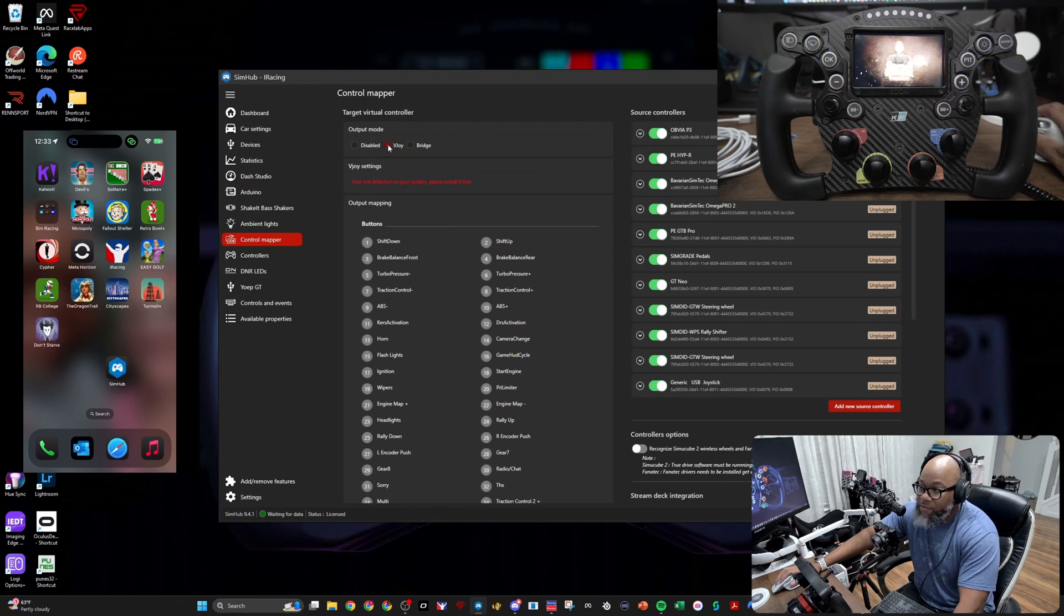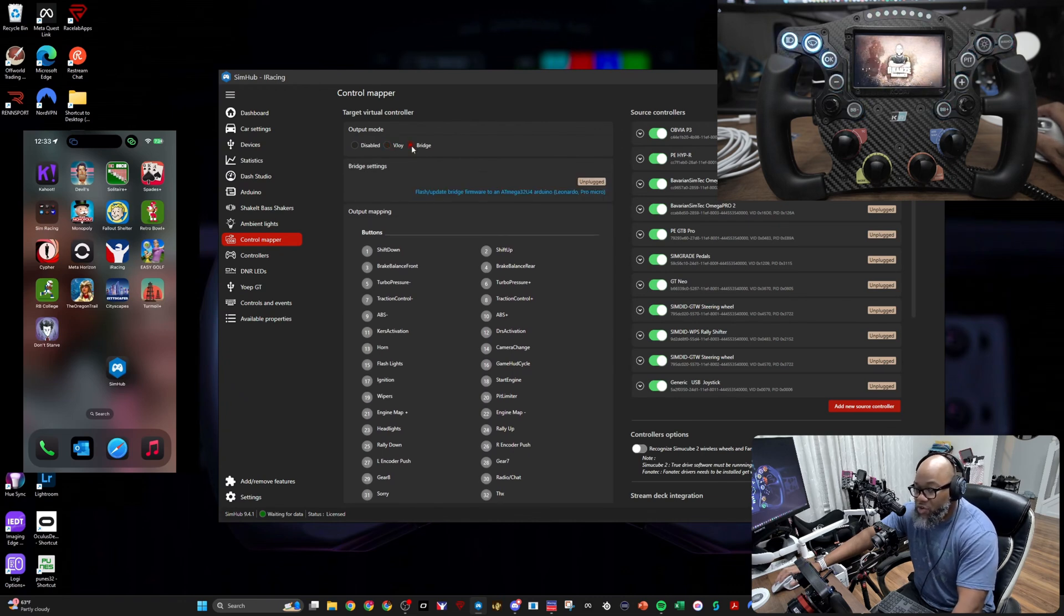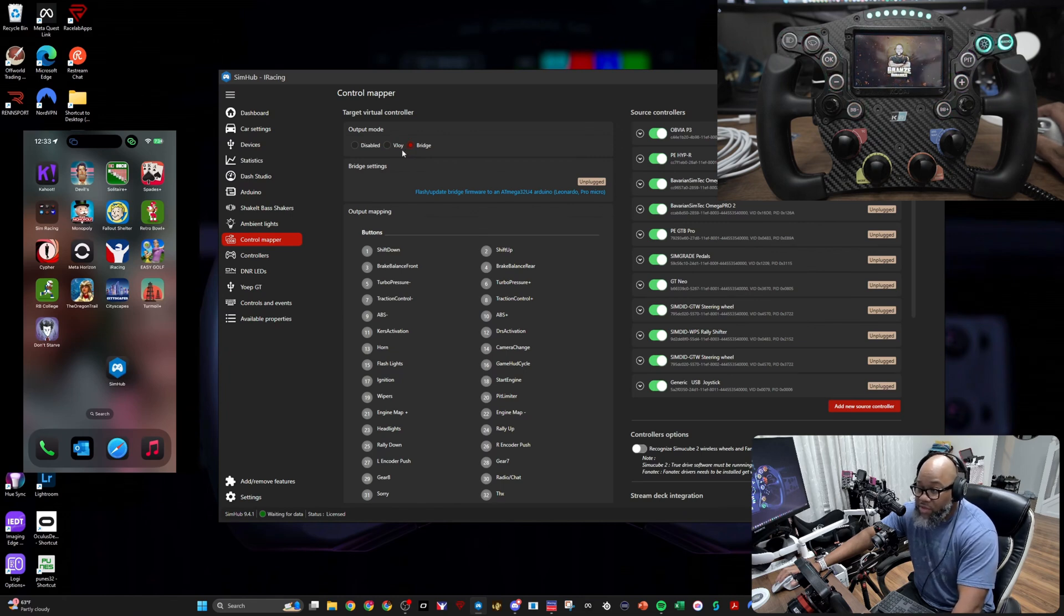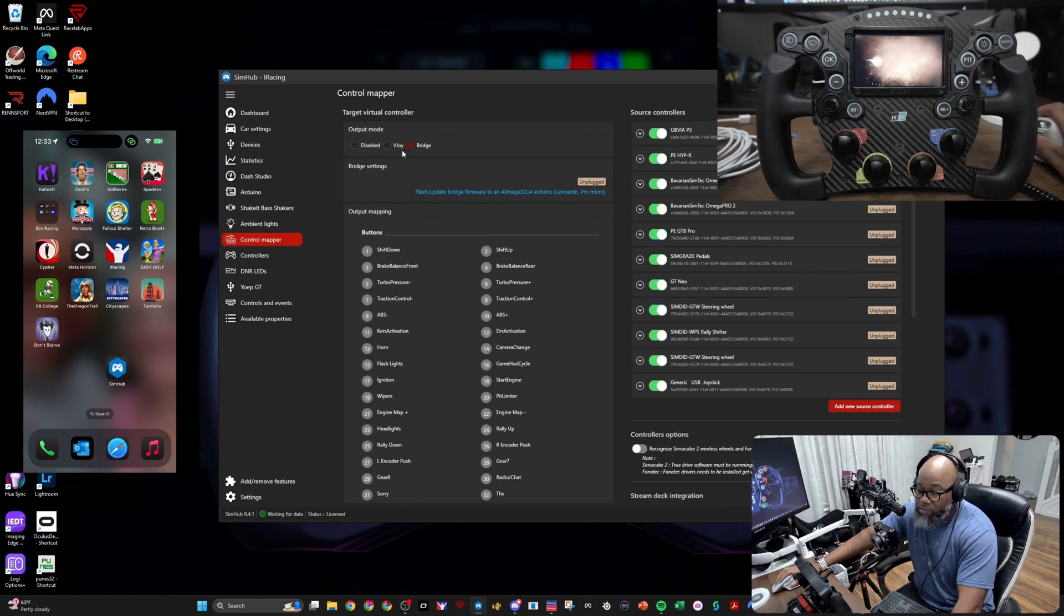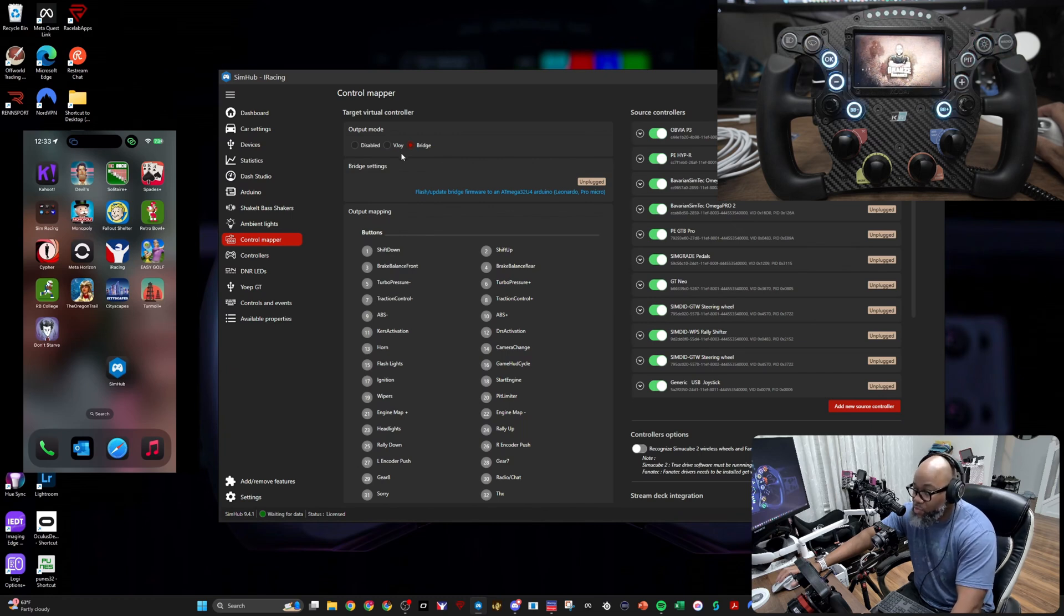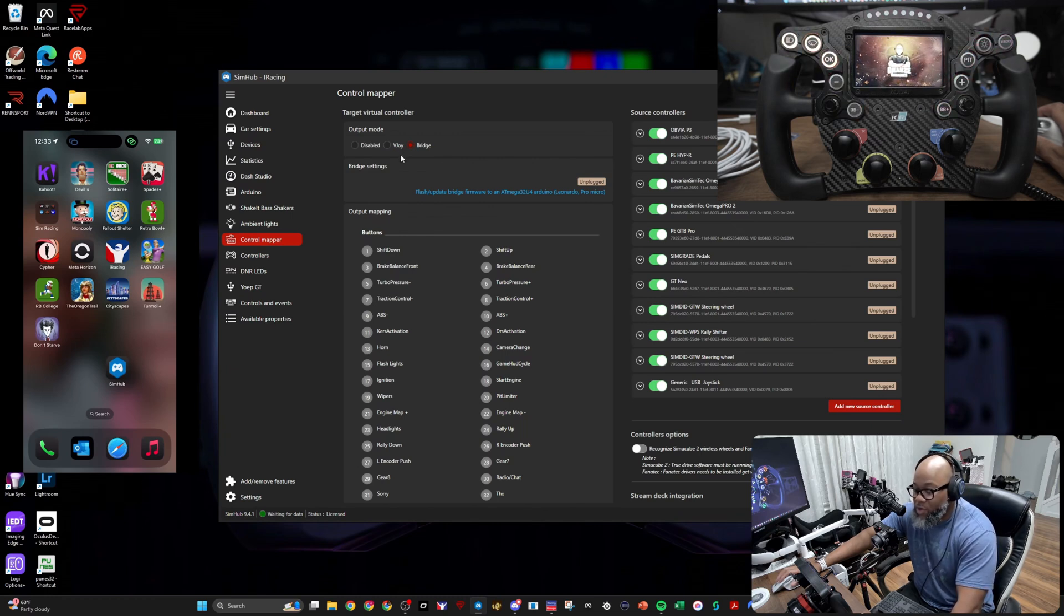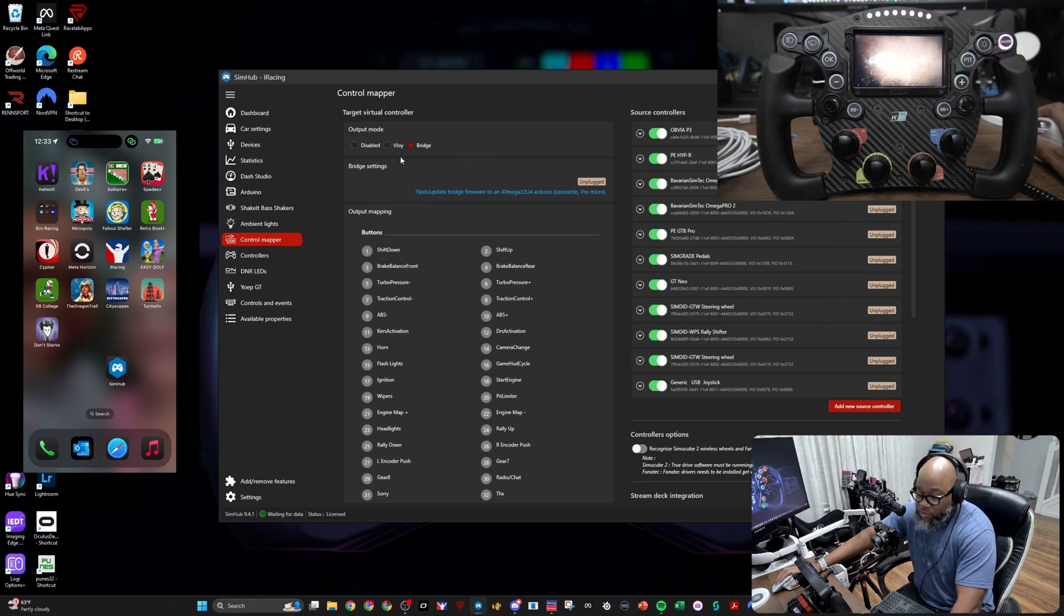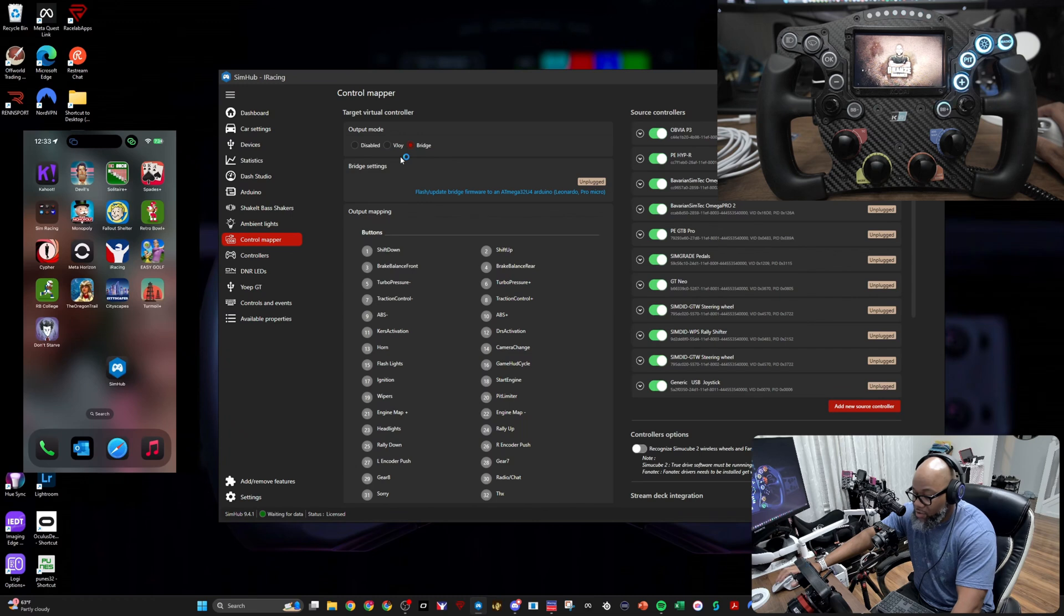vJoy isn't bad. I just have had issues with vJoy in the past, so to make my life easy what I've decided to do is just get an Arduino, bridge it. From everybody I've heard talk about it, using Arduino to bridge it makes it far more reliable and successful because you have a physical Arduino you're mapping it to, and it just works.